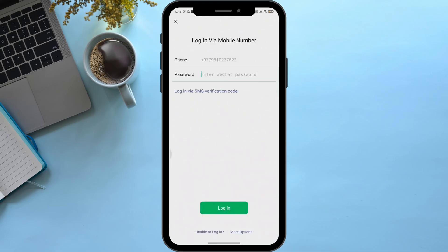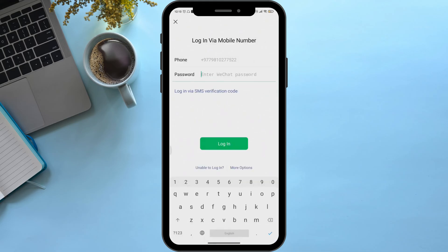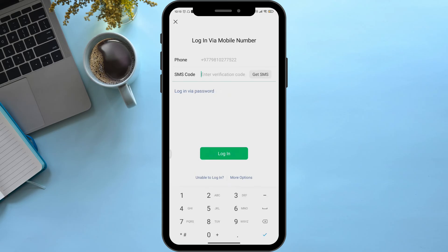Here you can see the forgot password option, so simply click on login via SMS verification code. It will send a code to your SMS. Simply enter your code, then click on login. After that you will be able to successfully log in to WeChat via your mobile number without using your password.